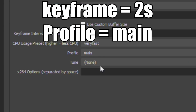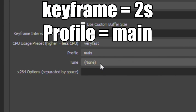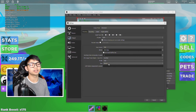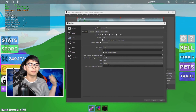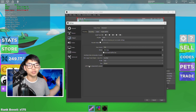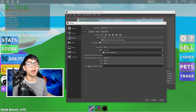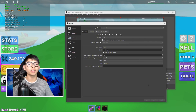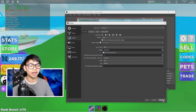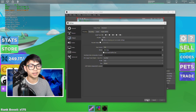Set the keyframe interval to 2 seconds. Set the Profile to Main. The Tune option you can just leave alone, it won't make a significant difference. The x264 option you can also leave alone. All you gotta do is click Apply and click OK.